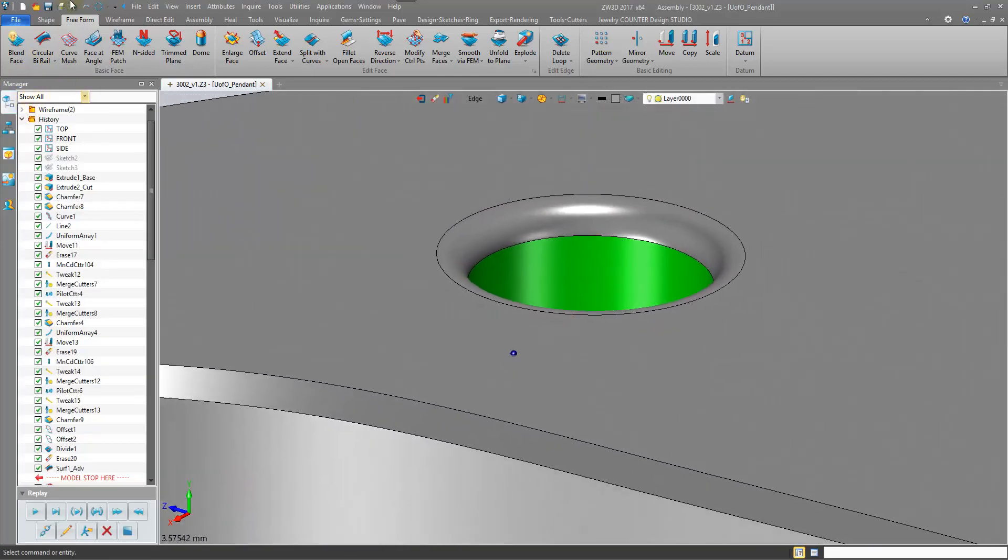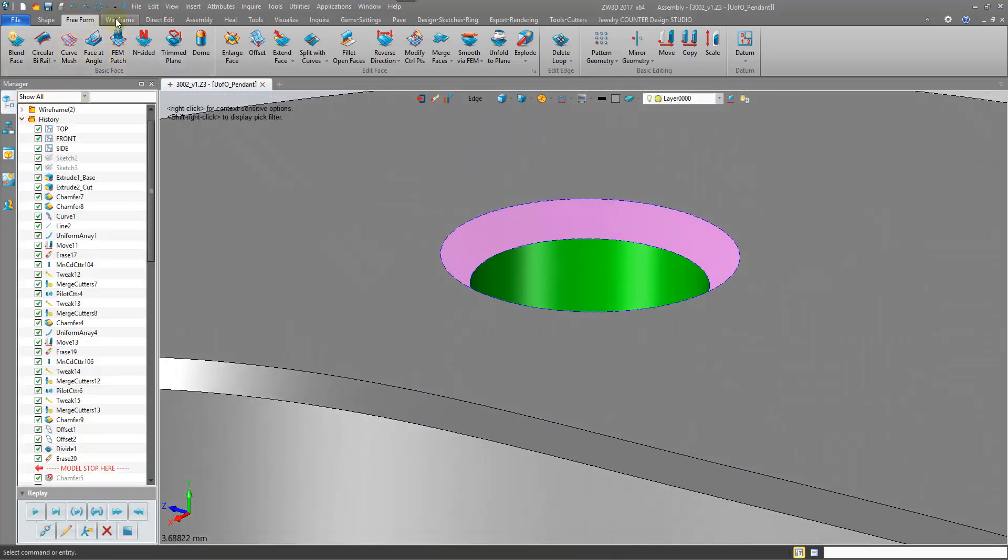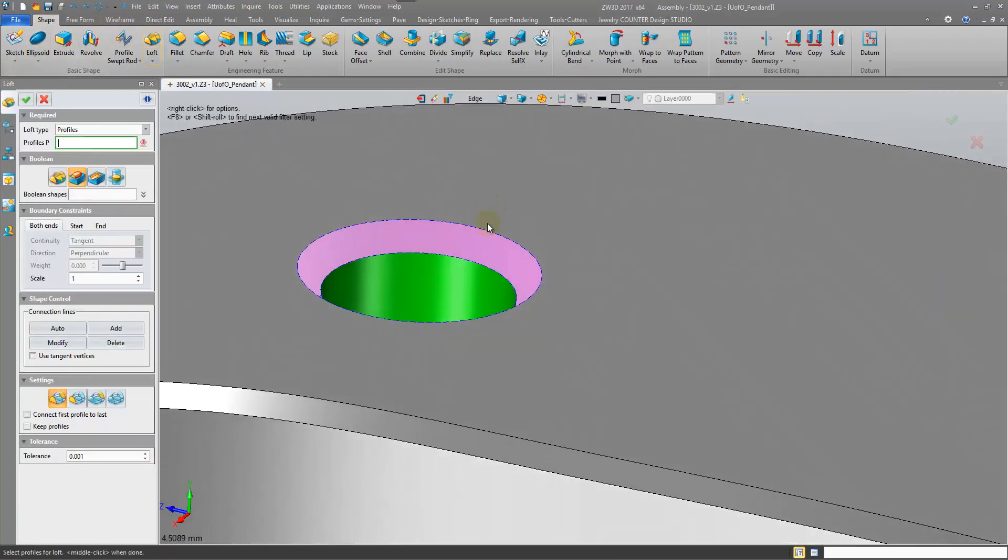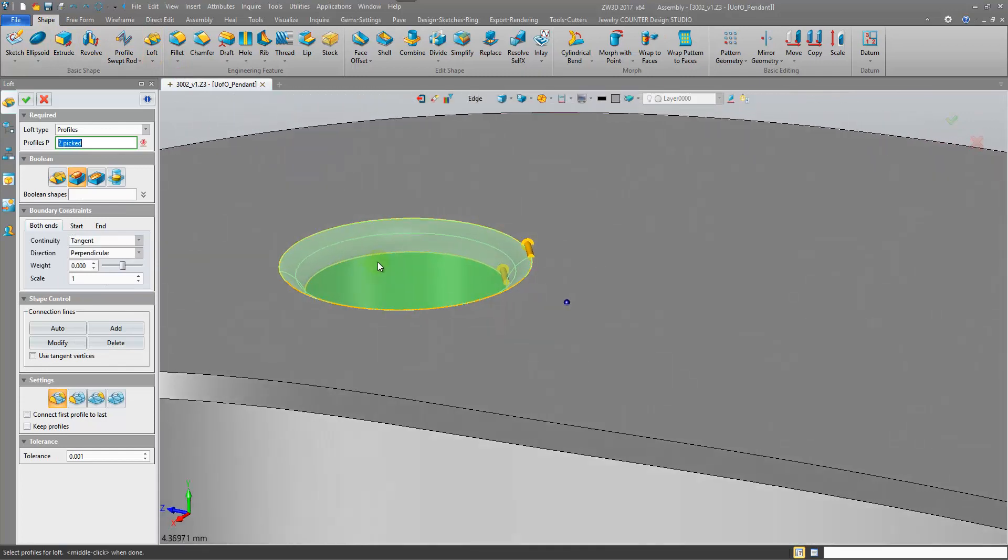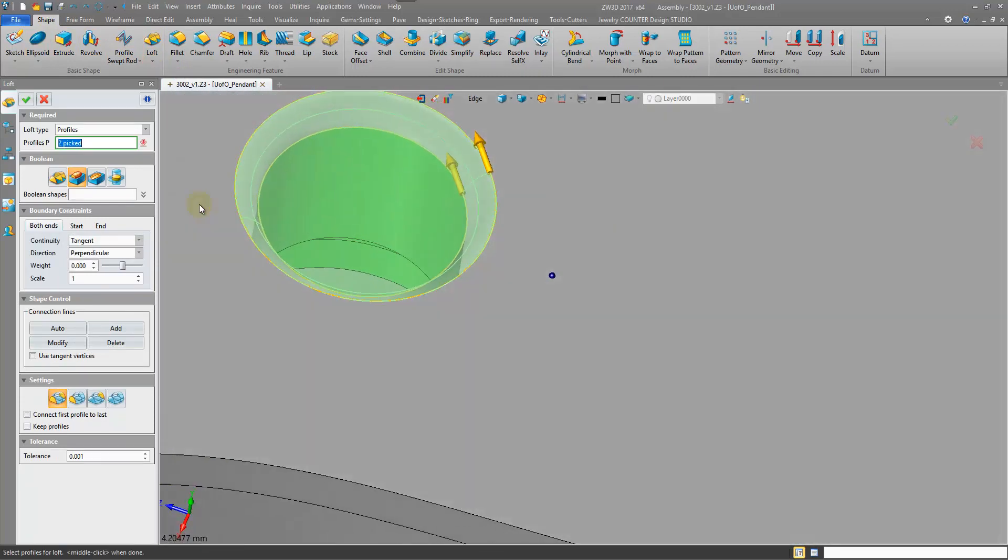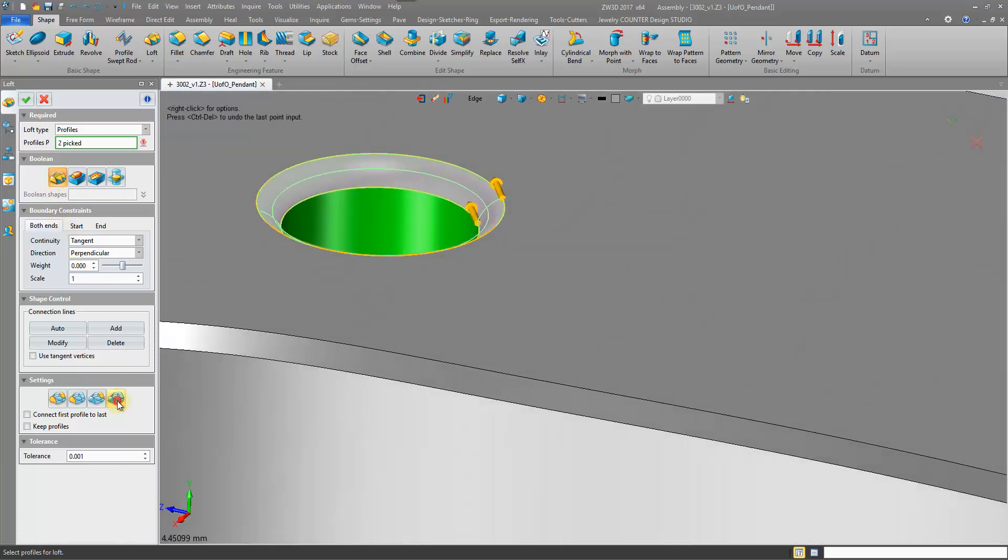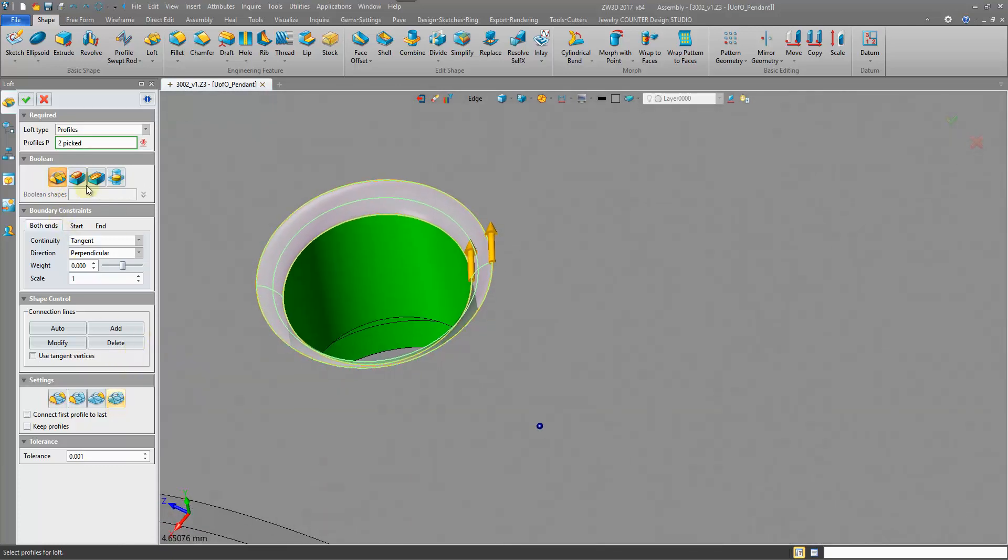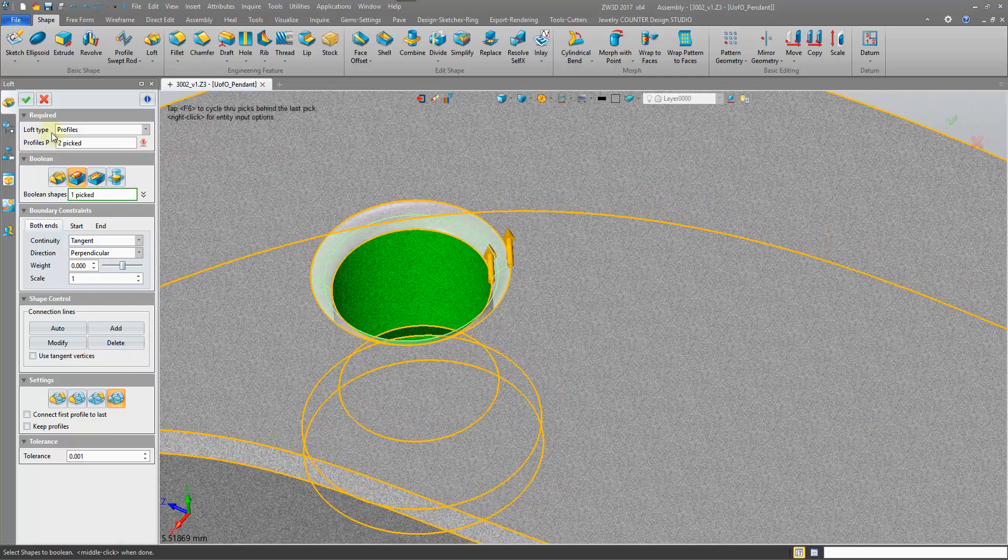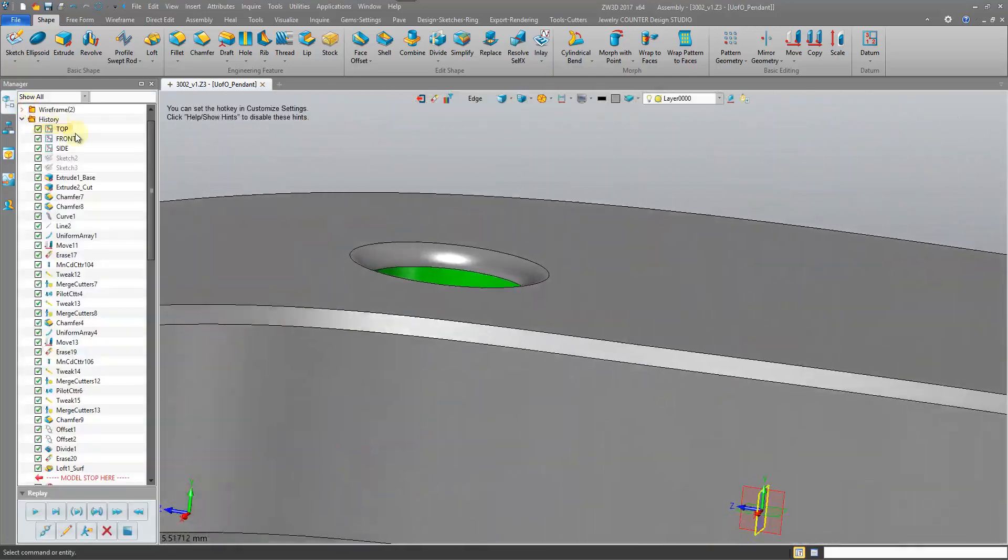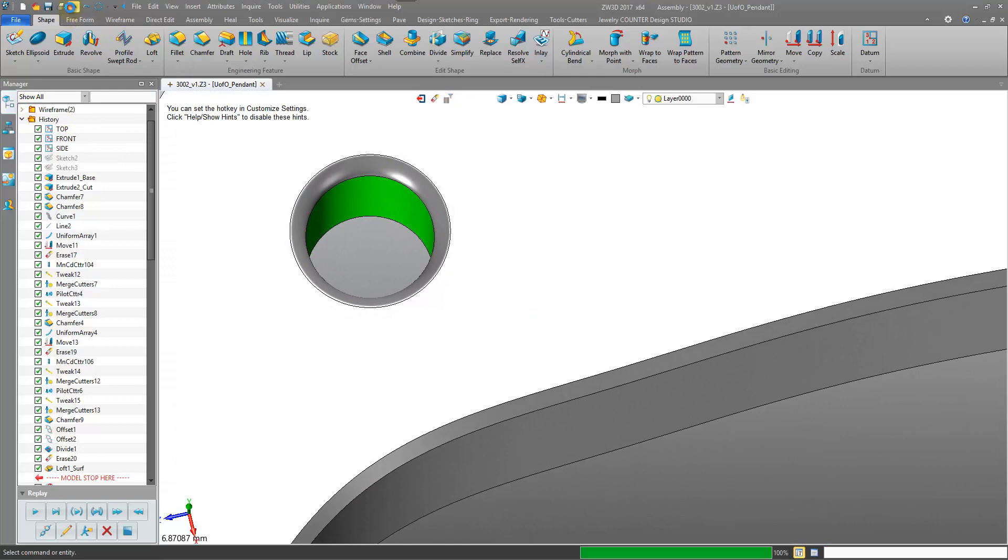If we really want to have that tangency like fillet operations have, then we can come into the wireframe, that shape, and do a loft. Loft between this edge to this edge and there we have the tangency. Add no end caps. Maybe we want to do a Boolean add to the shape. So there we have a fillet.